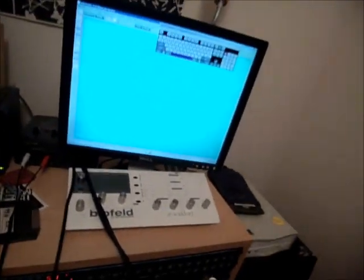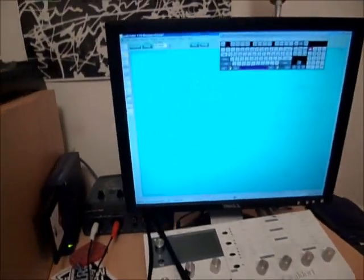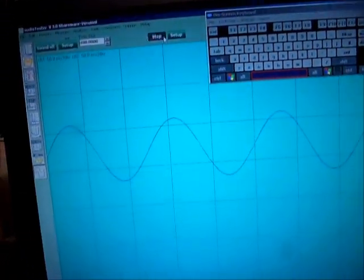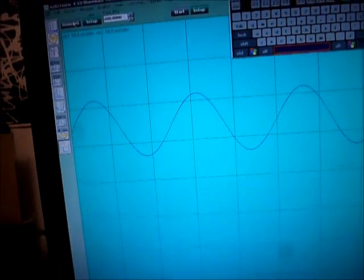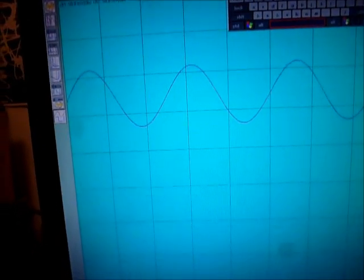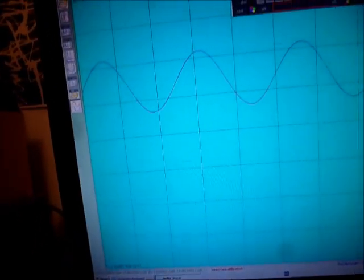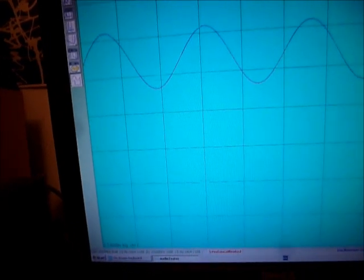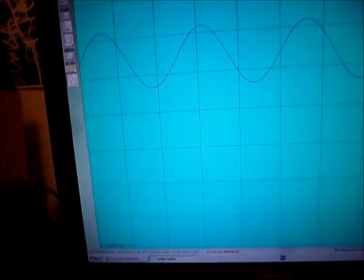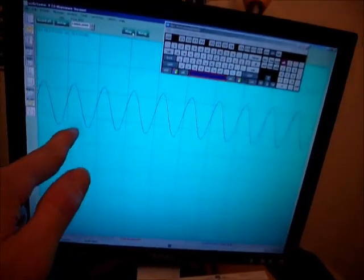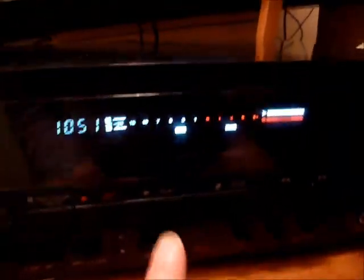So once we've done setting the levels, we want to set the high frequency response on it, and that's using a 10k test tone. So we've got a 10k sine wave, that is the source right there.